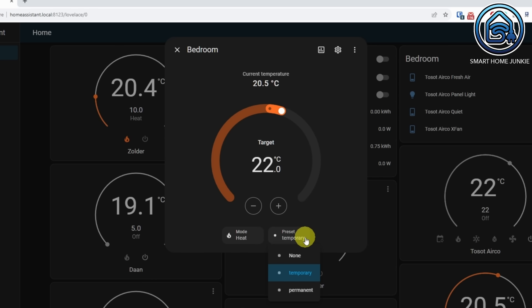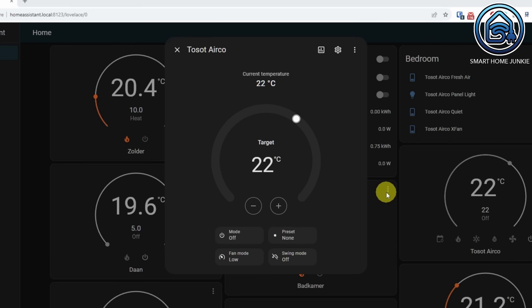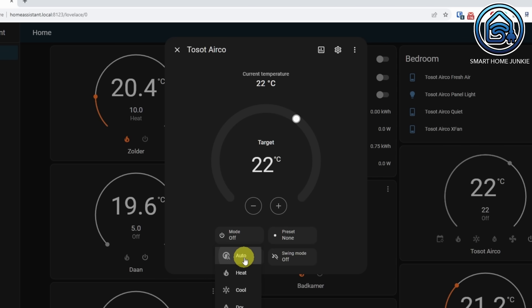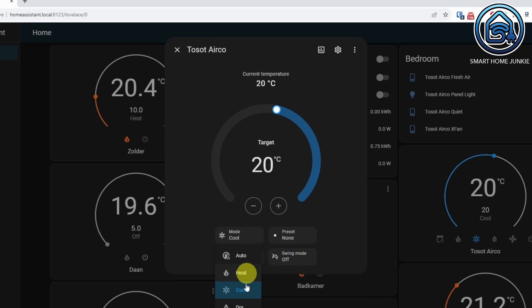There are also buttons to set the mode and preset. With all these changes, the interface of the climate dialogue is touch, keyboard and mouse friendly. When you control an air conditioner with the thermostat card, it shows the same ring, but this time the ring has multiple options depending on the modes that your air conditioning provides. The ring changes color for each mode.